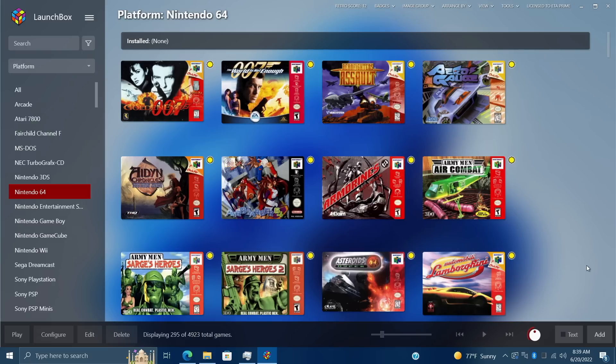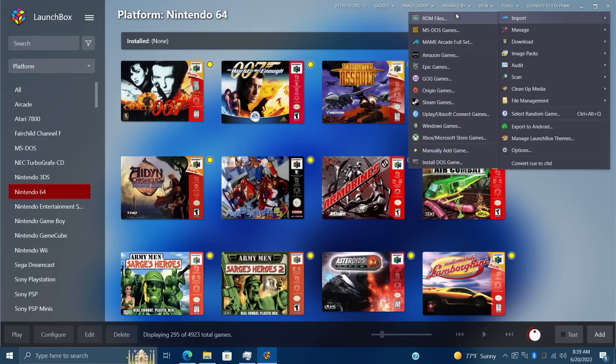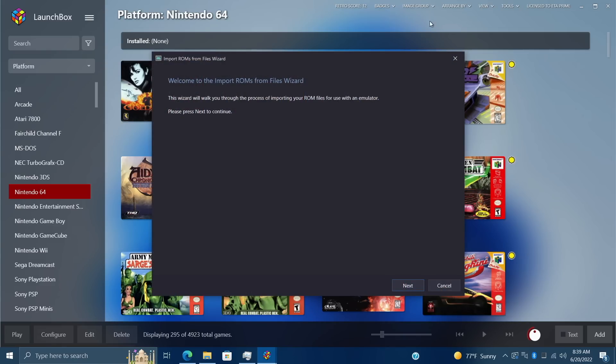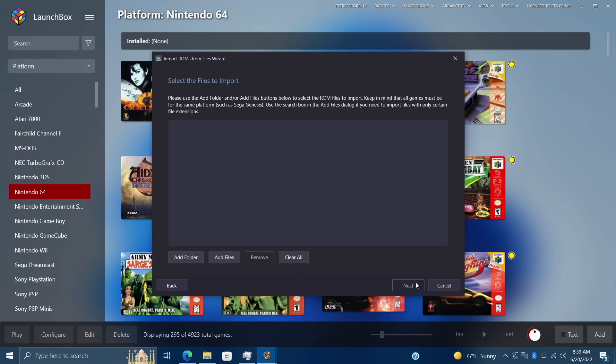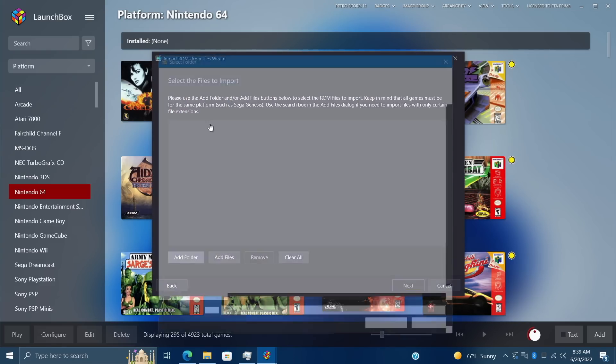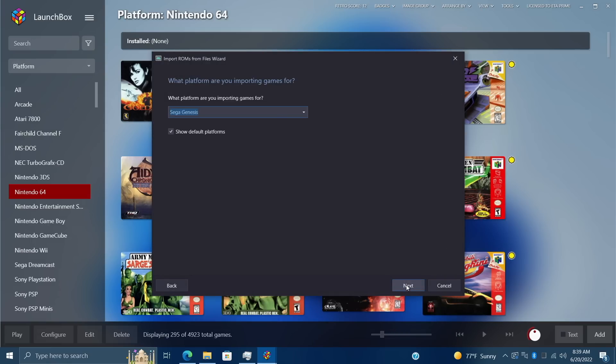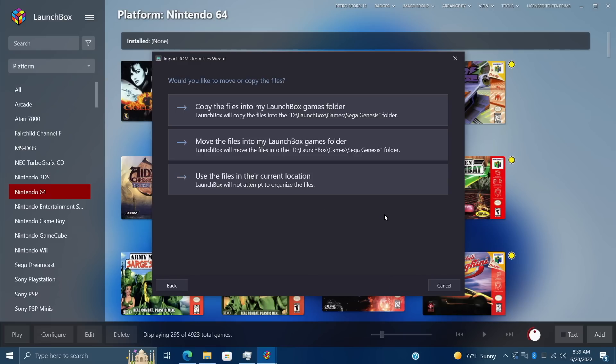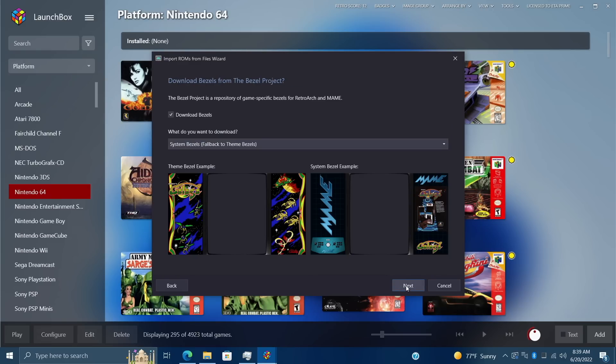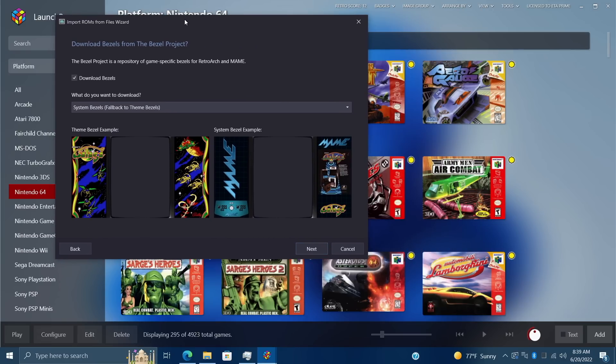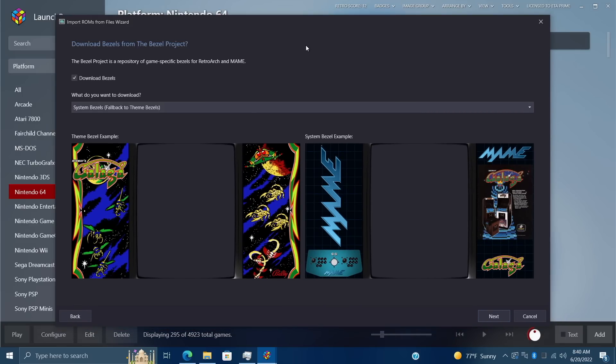I'm going to show you exactly how to do it. The first method is downloading these bezels during import. Right now I've just went through and deleted my Sega Genesis section, I'm going to re-import it. I'm going to import ROM files, add my folder, and go through this process. Make sure it's set up with Genesis. Like I mentioned, this works with RetroArch and MAME, so there's a ton of different systems that this will support. While importing RetroArch or MAME games, you'll now be greeted with a new section during the import where we can download bezels from the Bezel Project.